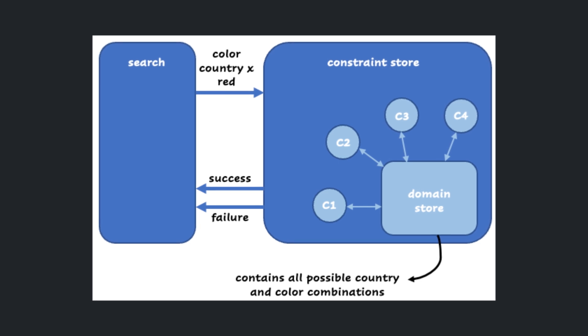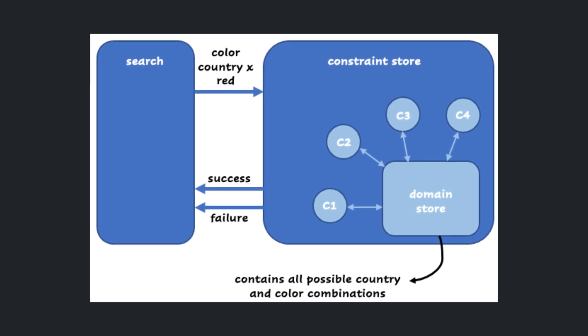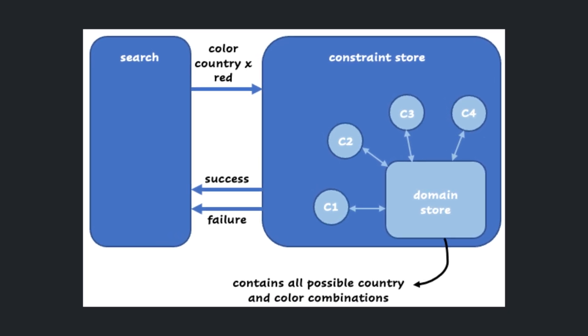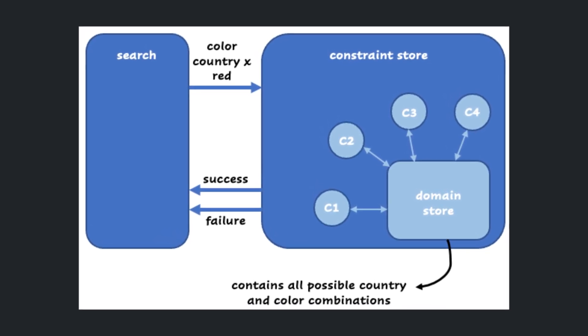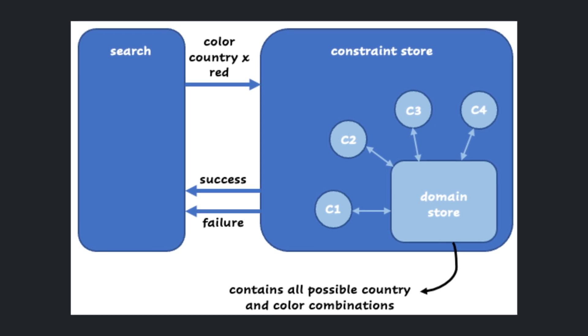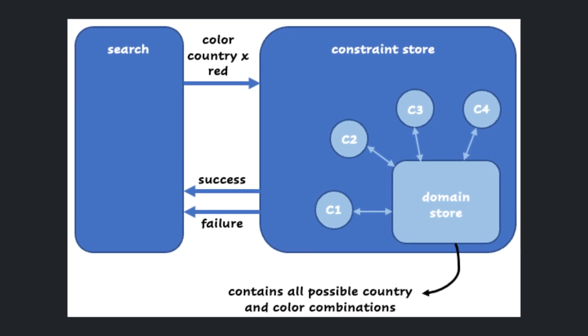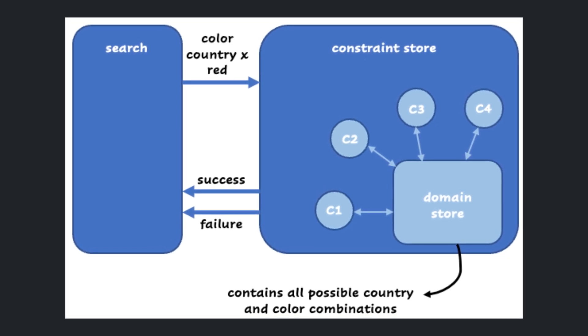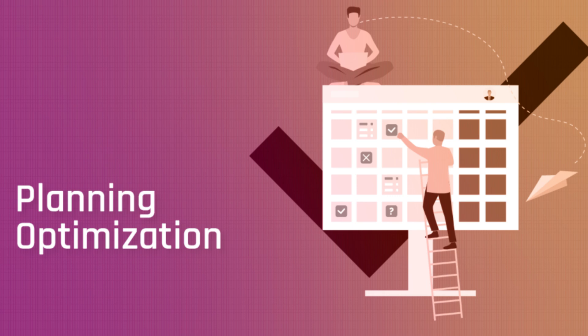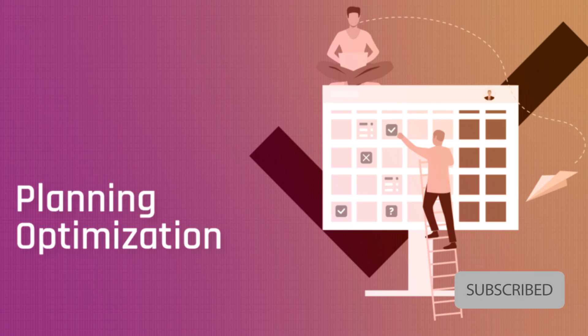Prolog can be used for constraint programming where problems are formulated as a set of constraints that must be satisfied. Prolog's logical inference engine can effectively solve constraint satisfaction problems in areas such as scheduling, planning, and optimization.